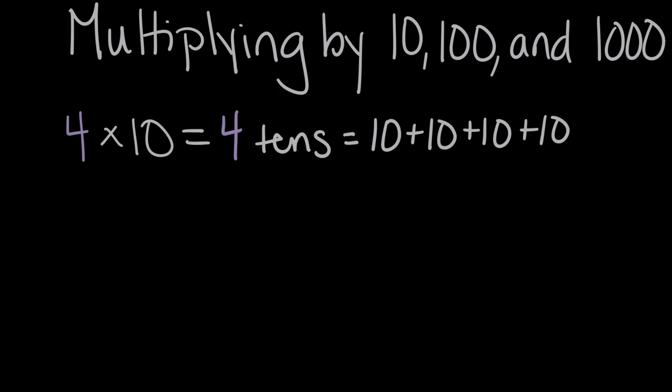So our solution is 40, or a four with a zero. And this is the pattern that we've seen before. When we multiply four times 10, we keep our whole number of four, and we add a zero to the end for the times 10.